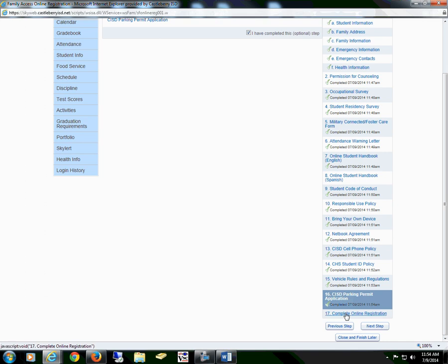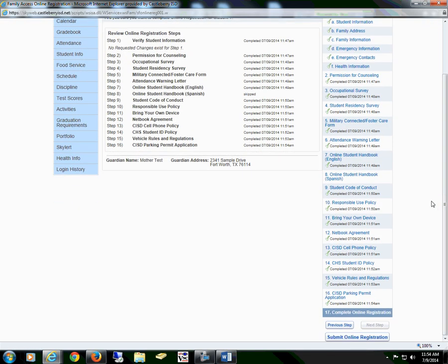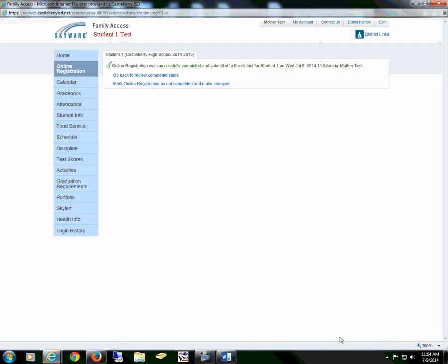Section 17 is complete online registration. You have completed online registration and you may print this form for your records. To finalize, you will submit online registration. You will then get an email sent to the email address we have on file regarding online registration. Please bring this email to the registration dates for your campus so you will be given a fast pass at registration.